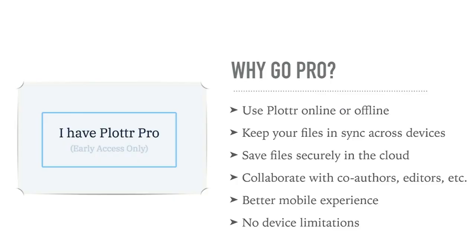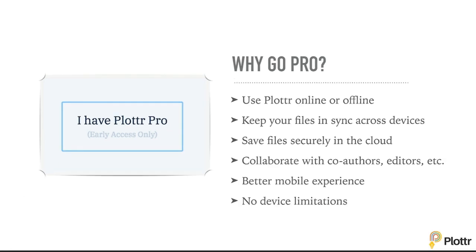So you may be asking, why upgrade to Pro? Well, Plottr Pro makes it really easy to use Plottr online or offline and to keep your files in sync across all your devices, to save your files securely in the cloud just in case anything happens to your computer,